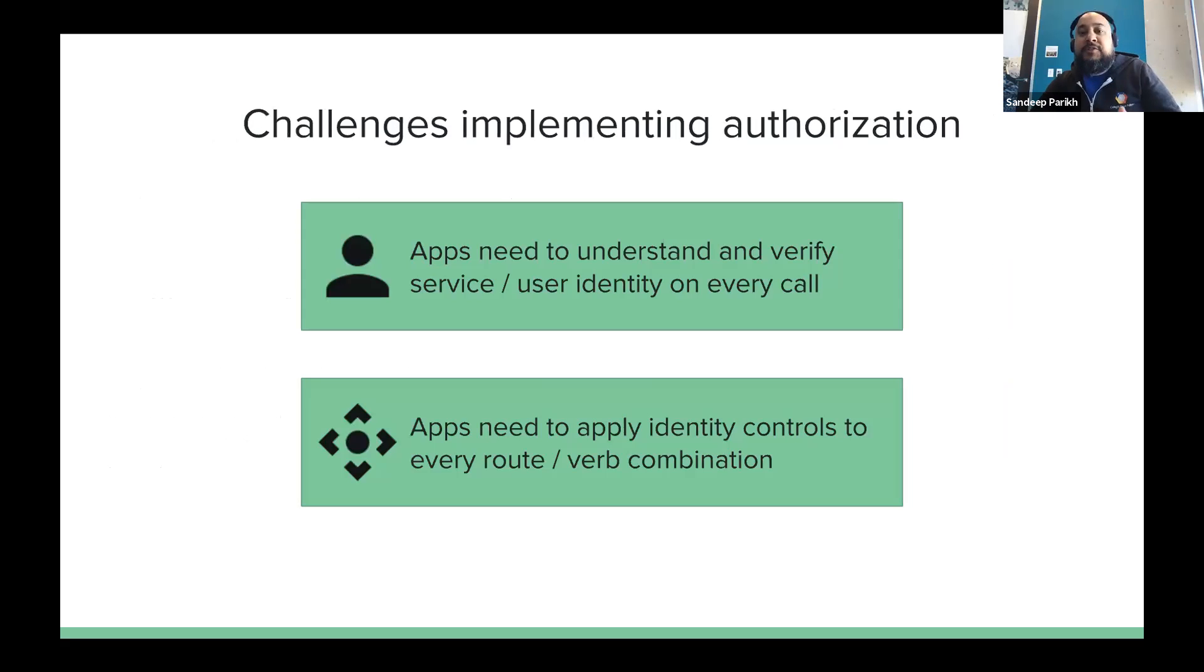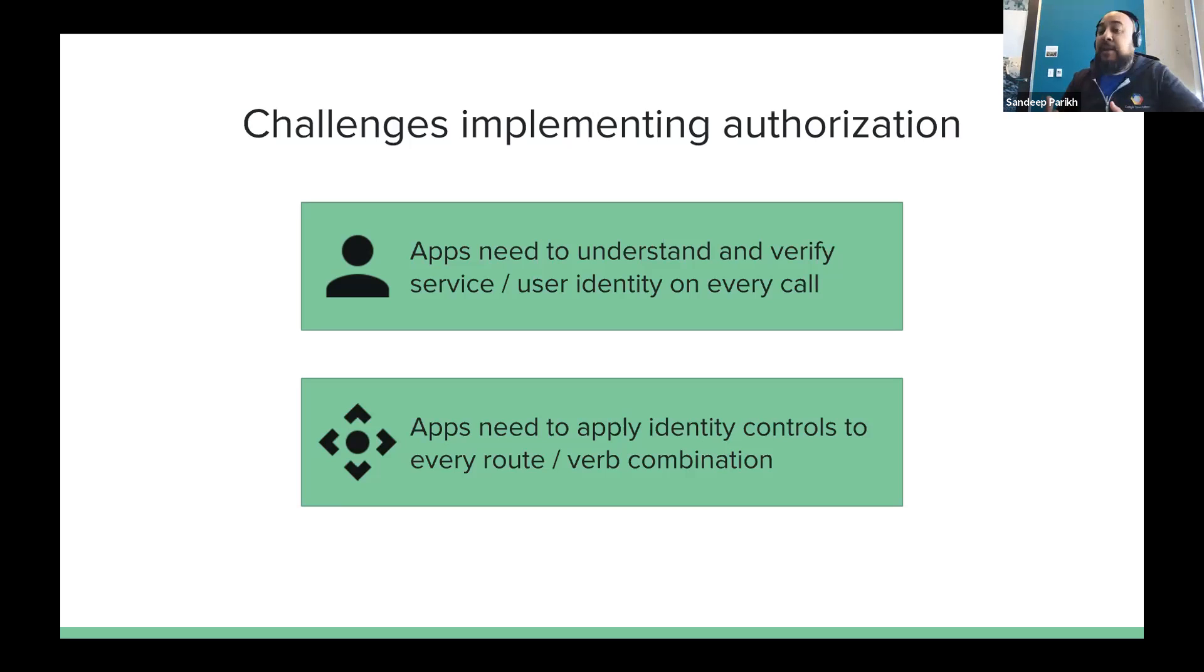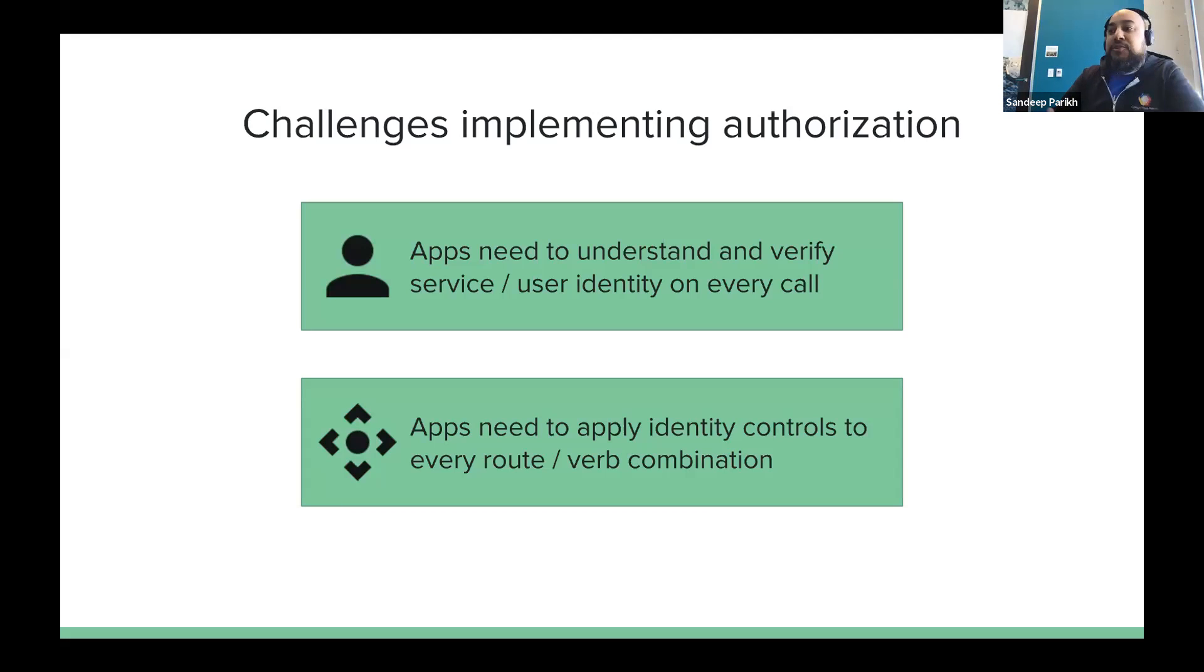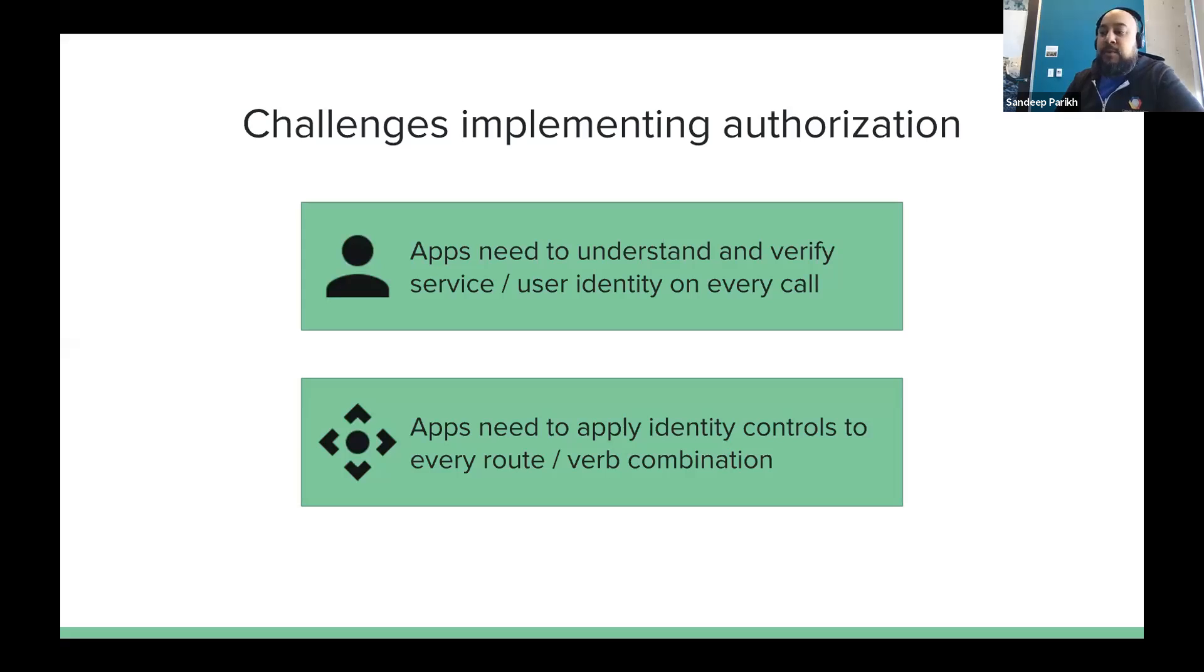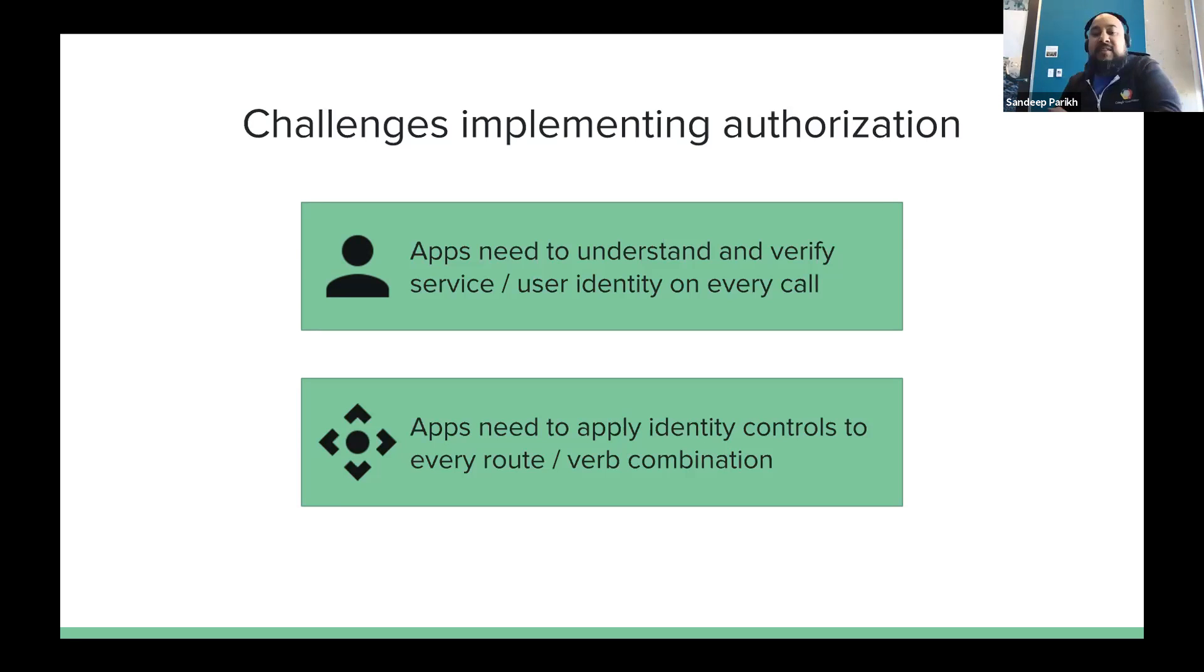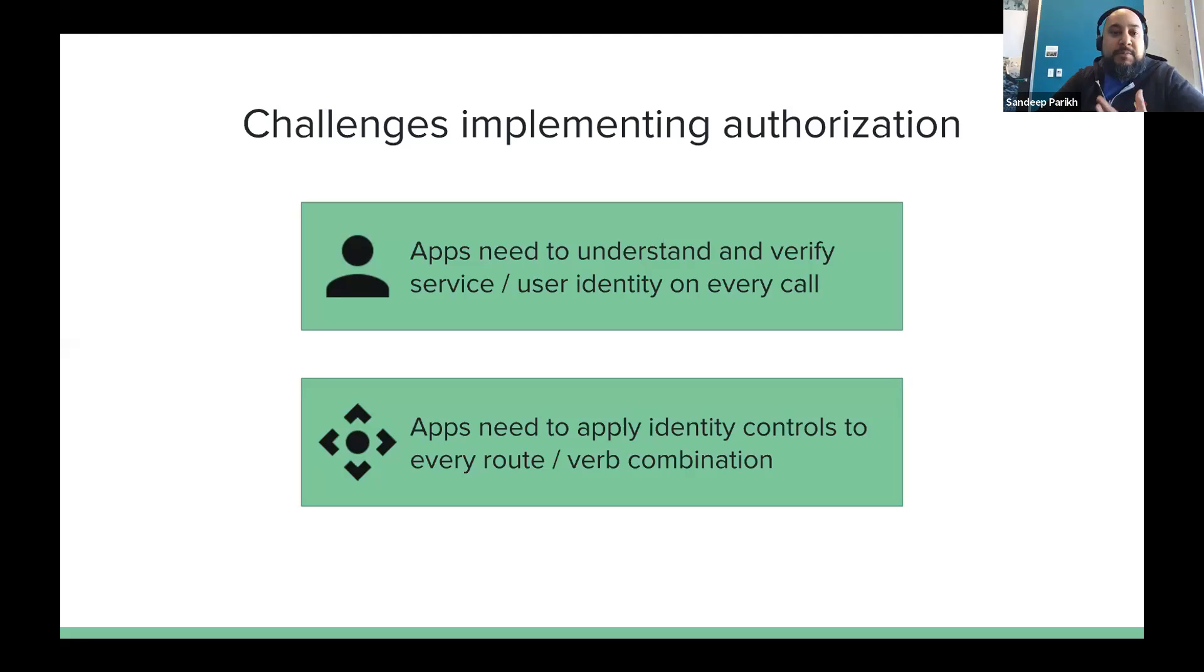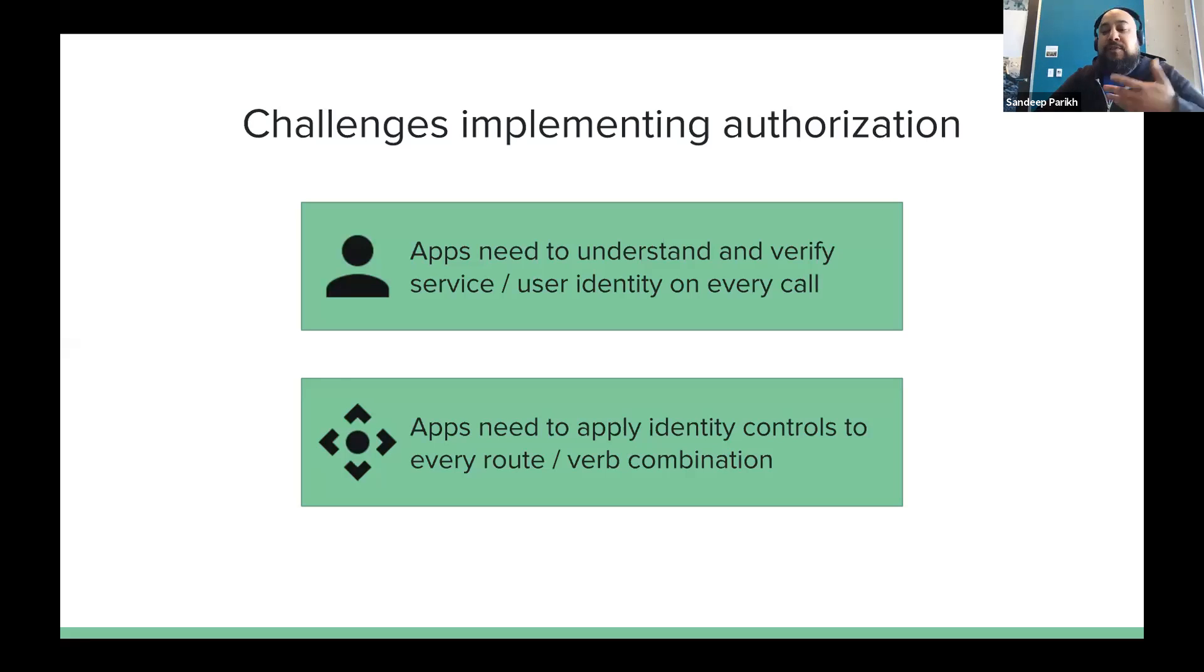To implement this does, again, introduce a series of challenges. So one, applications need to either compile and support or build in support in some meaningful way to understand and verify service and user identity, potentially in every single call, right? If you want to get to that fine-grained level. And then on top of that, applications need to apply those identity controls to every potential route or endpoint slash verb combination, right? So every URL that you may expose, every route along with every possible HTTP verb, that can become, again, adds a lot of cognitive overhead. Now, in a small-scale scenario, this isn't terribly difficult. There are ways to do it. But if you think about this problem extending to hundreds or thousands of microservices, it becomes very, very challenging very quickly.